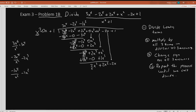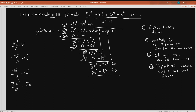Our new leading term is 2x to the 3rd. Divide by x squared: 2x to the 3rd divided by x squared gives 2x — that's the next piece of our answer. We'll have 2x times x squared gives 2x to the 3rd. 2x times 0 is 0. And 2x times 1 is 2x. Change all the signs. 2 subtract 2 cancels out. We'll have 2x squared. Negative 2x minus 2x gives negative 4x — you might be tempted to say 0, but it's not, it's negative 4x. And we bring down our final term, plus 1.